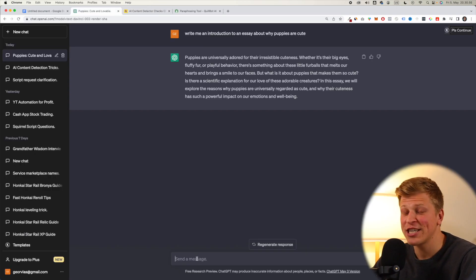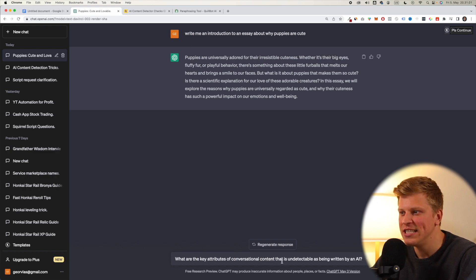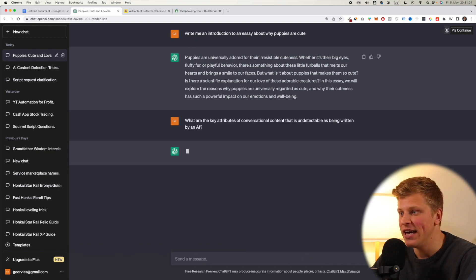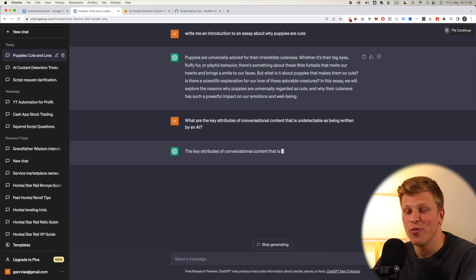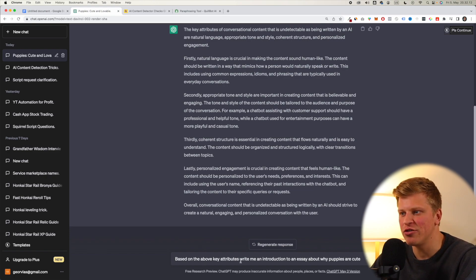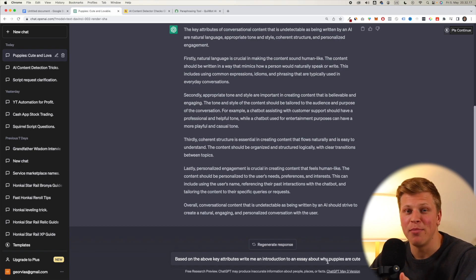Okay, so the second method is actually pretty clever. You write, 'what are the key attributes of conversational content that is undetectable as being written by an AI?' And then you ask ChatGPT, what are the features? The next thing you say, based on the above key attributes, write me an introduction to an essay about your topic. In this case, why puppies are cute.